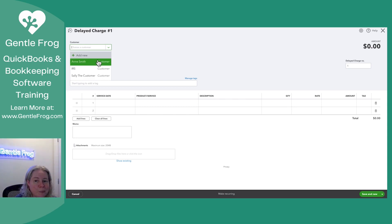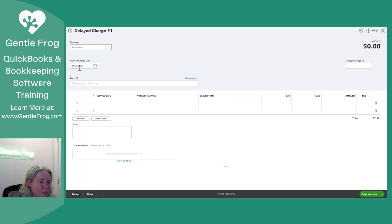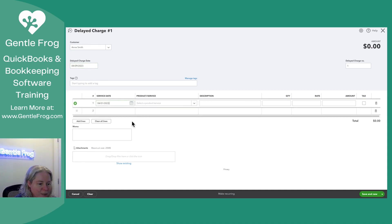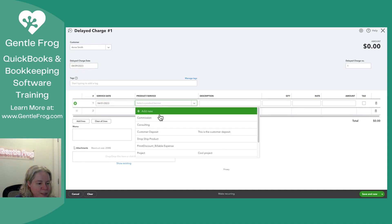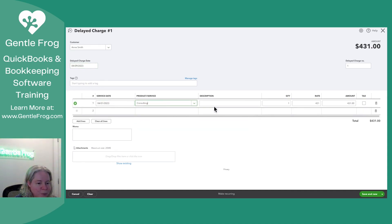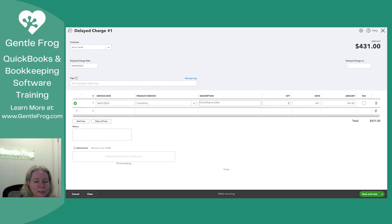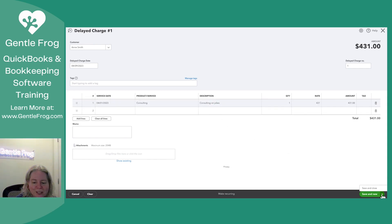Let's go ahead and pick Ann Smith as our customer. We'll enter the date as today's date. We'll enter a service date of April Fool's. We'll provide consulting. Consulting on jokes. One of them, $431, and I'll say Save and Close.